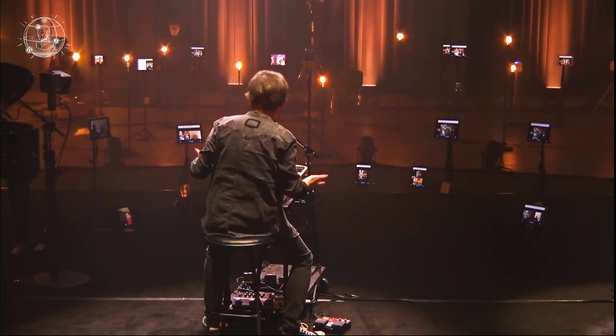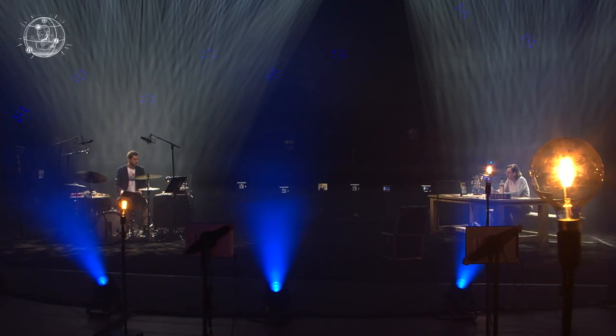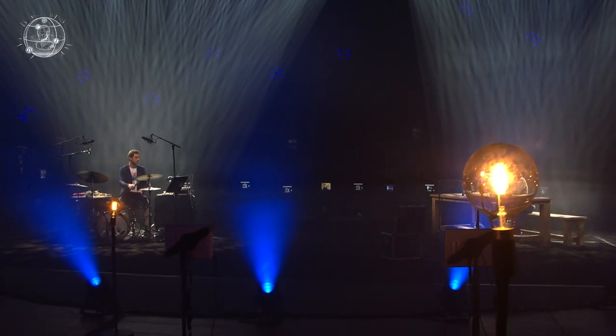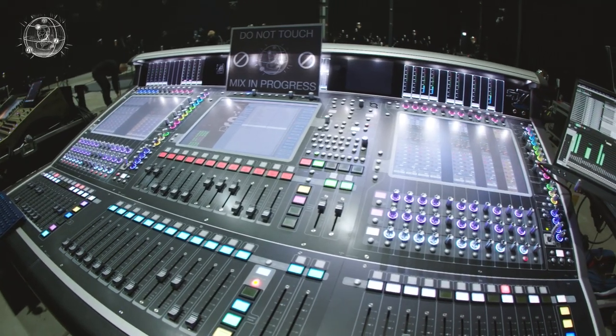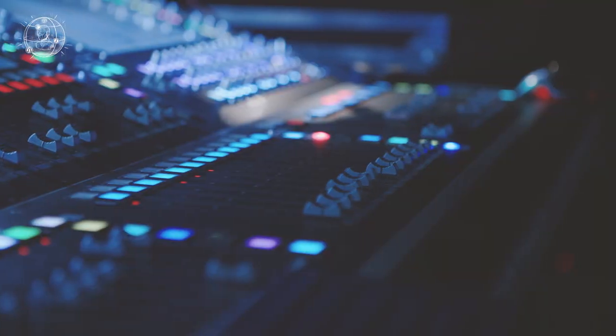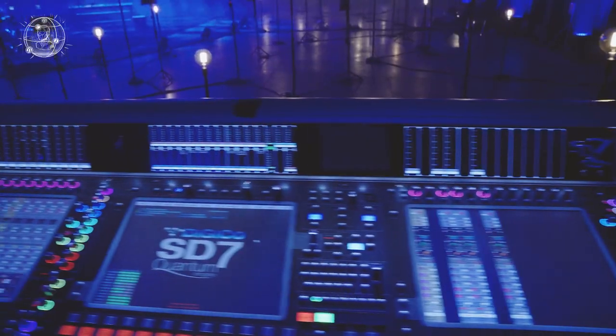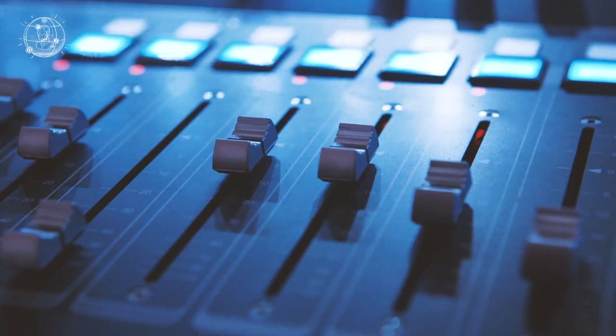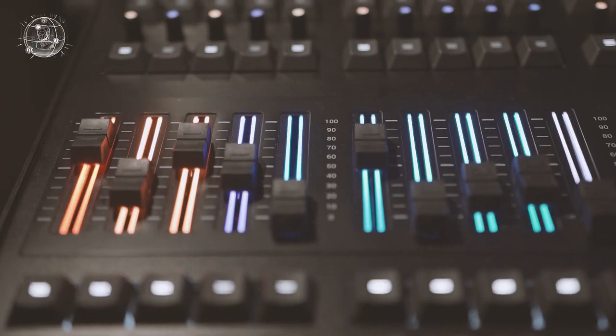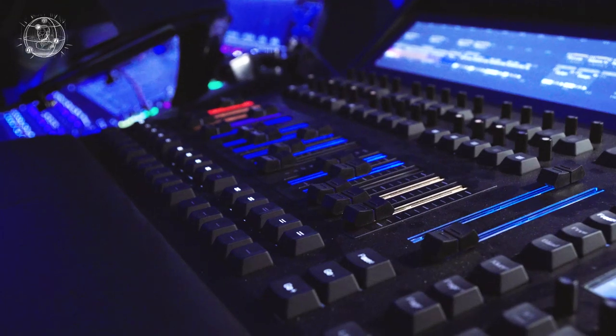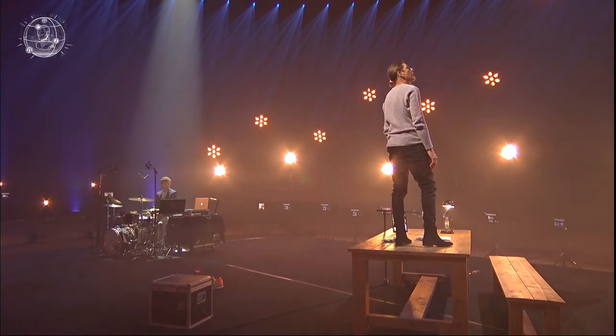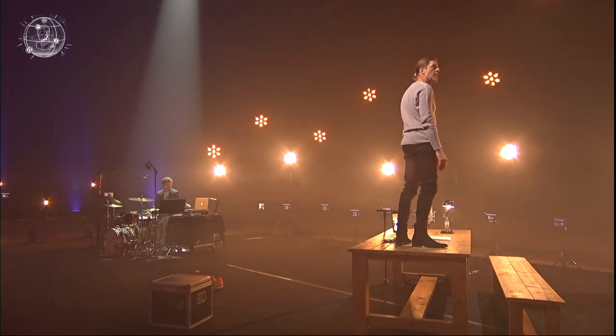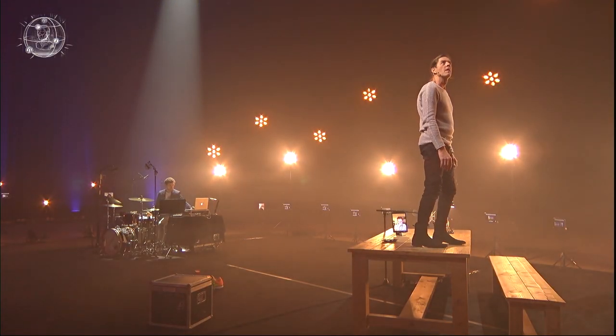With barely any crew around the stage we can see an array of tablets and a couple of unstaffed mixing consoles with faders magically moving on their own. There's no such thing as magic. So what's going on here?